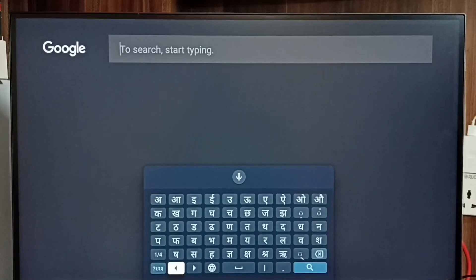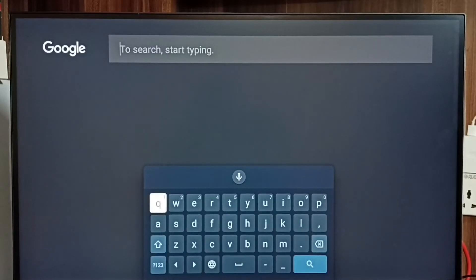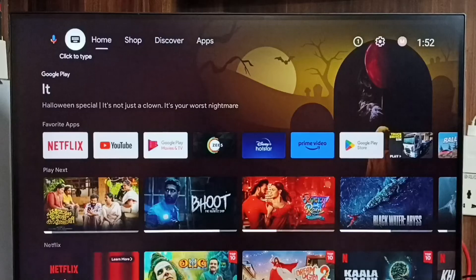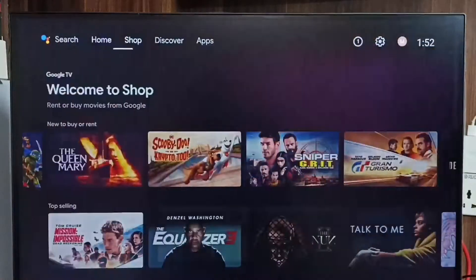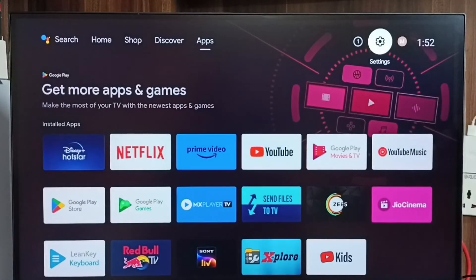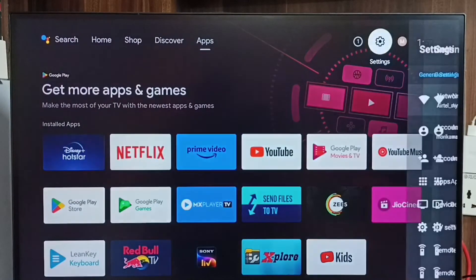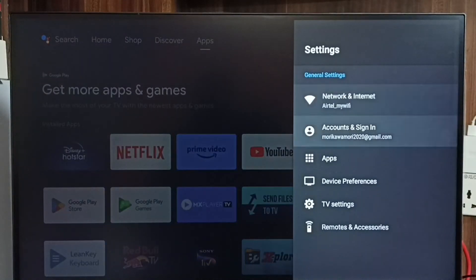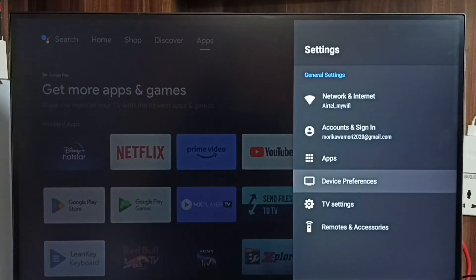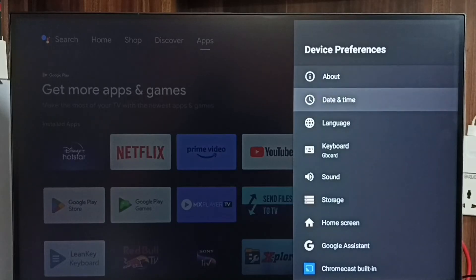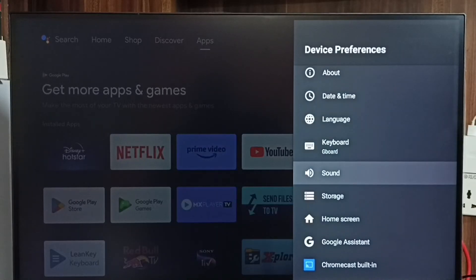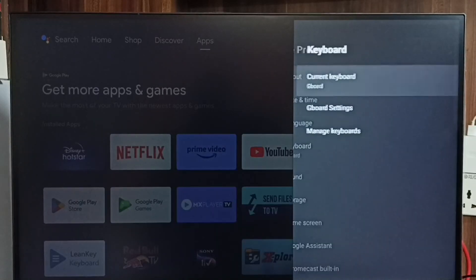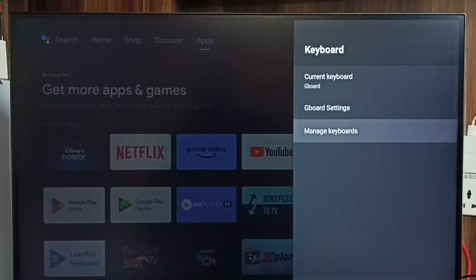So this way we can add multiple languages to the keyboard. Let me go back to keyboard settings — go to Settings, Device Preferences, Keyboard, then go to Manage Keyboards.